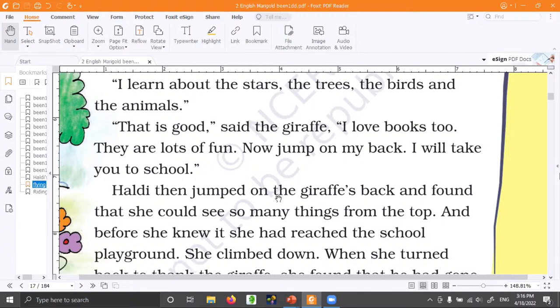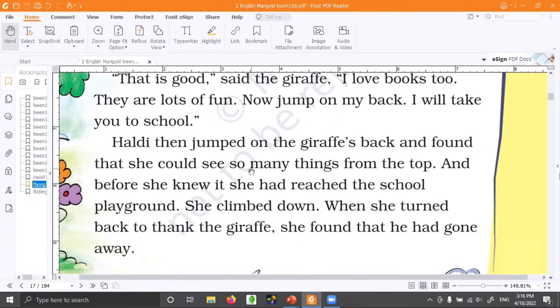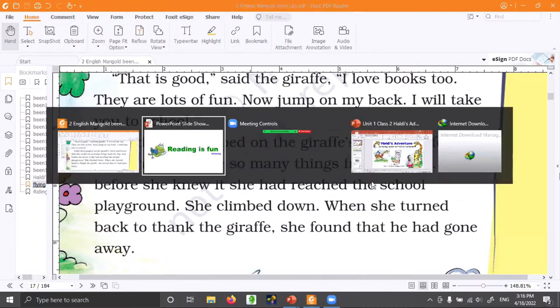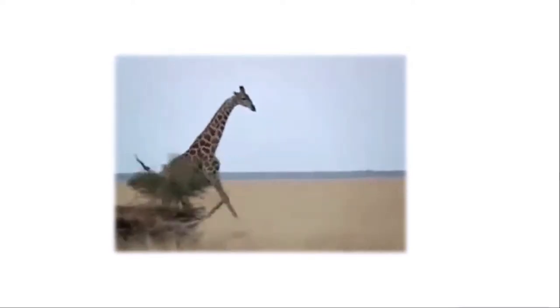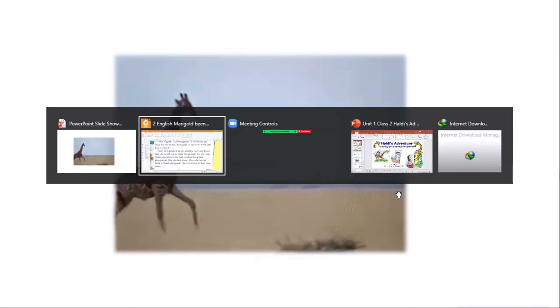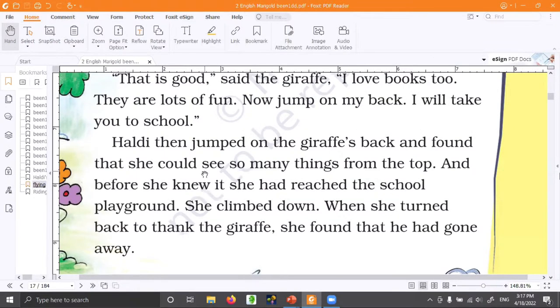Haldi jumped on the giraffe's back and found that she could see so many things from the top. Why couldn't she see many things before? Because now she is on top of the very tall giraffe — taller than the trees. If you sit on the giraffe you can see so many things. She could see so many things from the top of the giraffe.